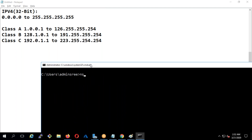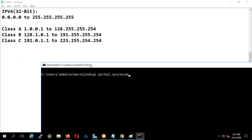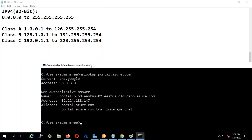Let me do an nslookup for portal.azure.com, for example. If you see, it is 52, which is in Class A.